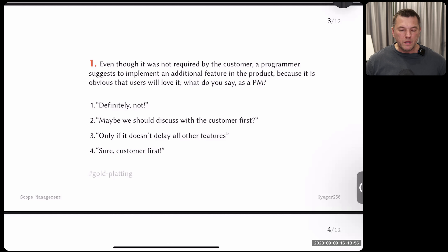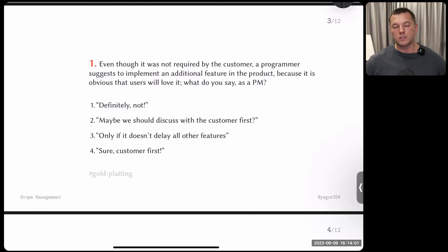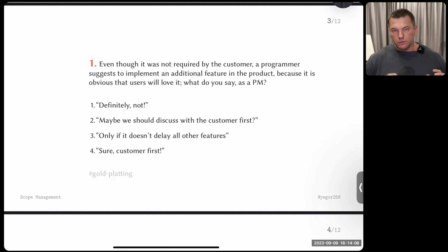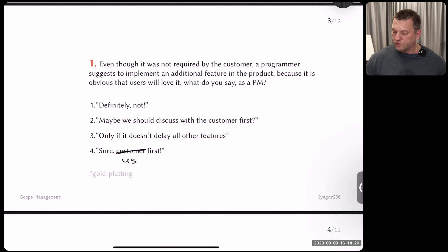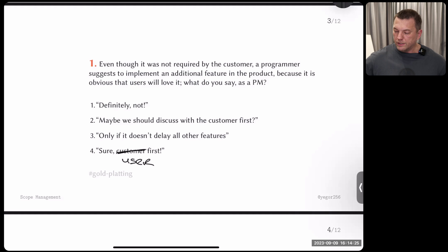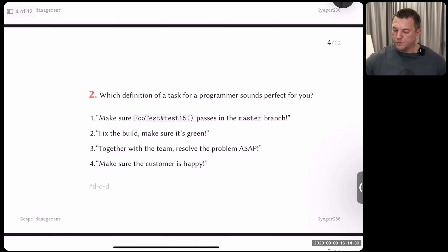Option three: you say only if it doesn't delay all other features, trying to balance the situation. Option four: you say yes, because users first — as many companies and teams believe. Pick the answer and write it down on paper.